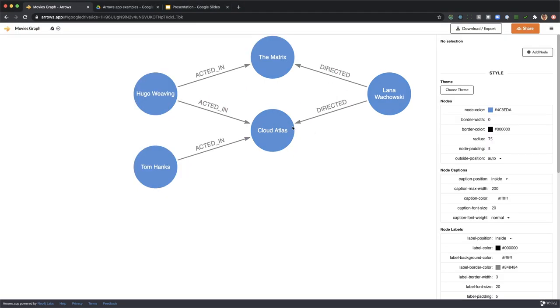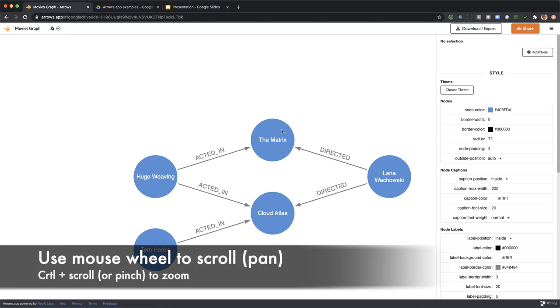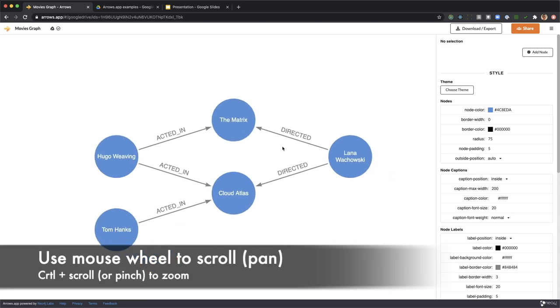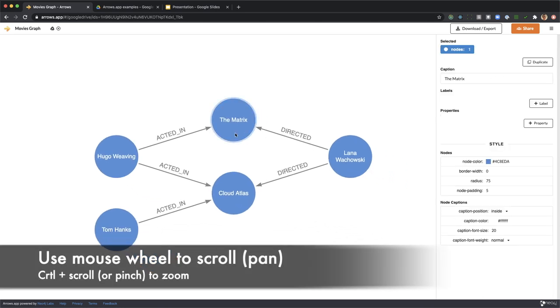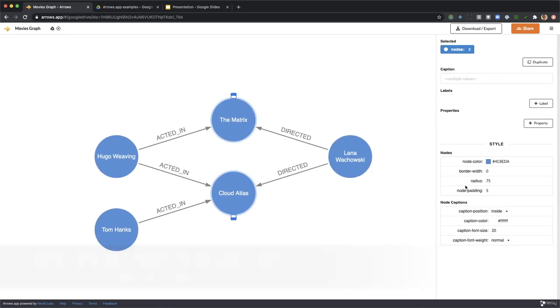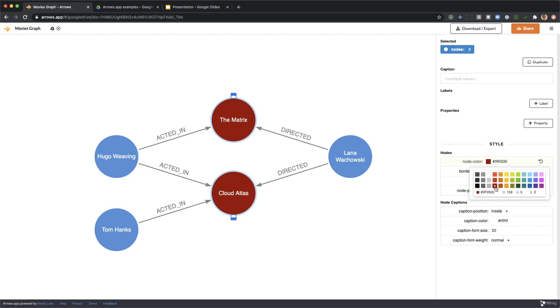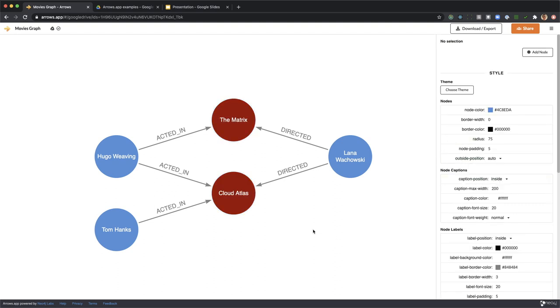Back in arrows and now I'm going to scroll around a bit and then I'm going to select the movie nodes, give them a different color so they stand out.